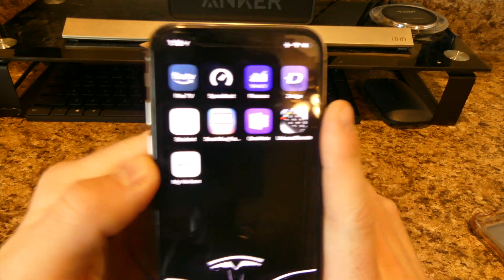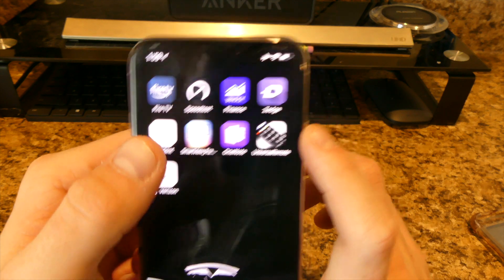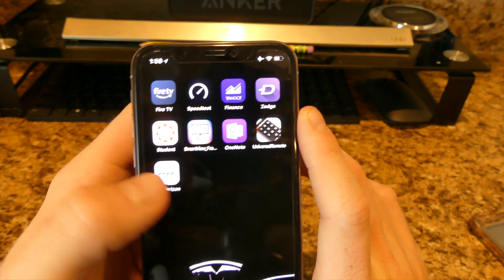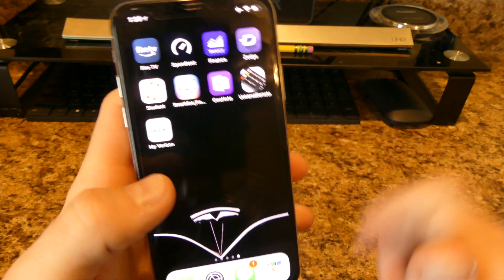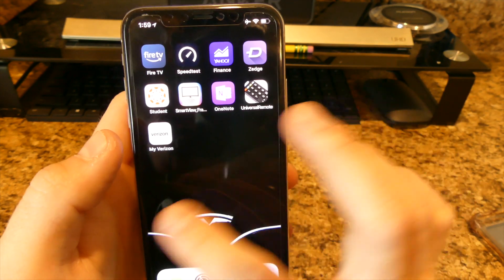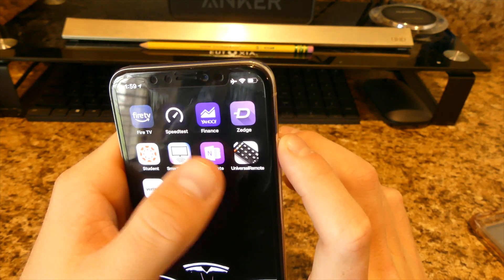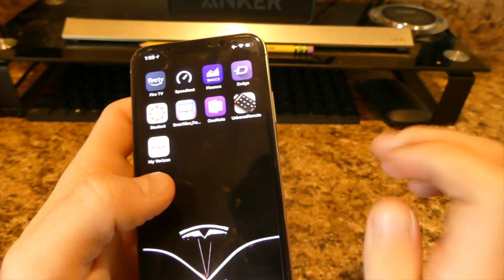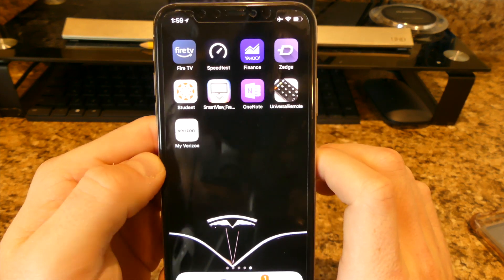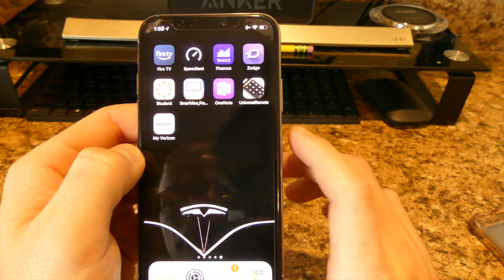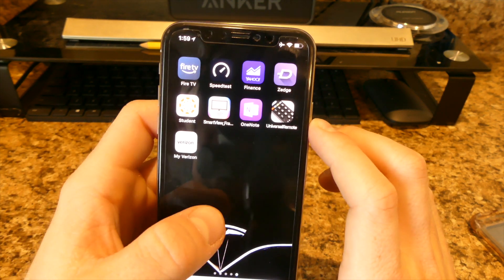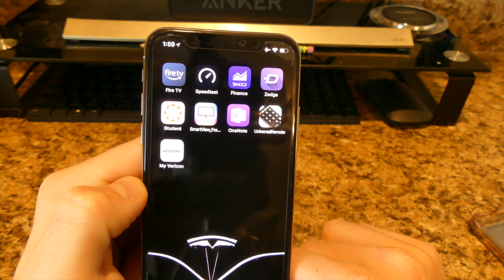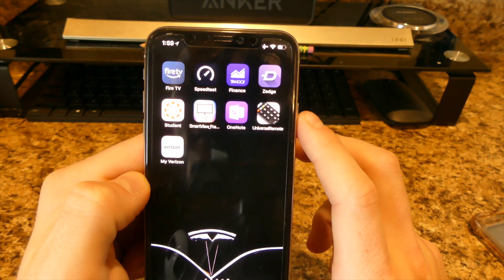I have Zedge for wallpaper downloads, Canvas for college — you can see all your assignments and due dates from your phone — SmartView to mirror my phone to my Samsung TV, OneNote for longer notes and reminders, and a Universal Remote app that I'm not sure actually works. I tried it on the Samsung smart TV upstairs and it wasn't really working.